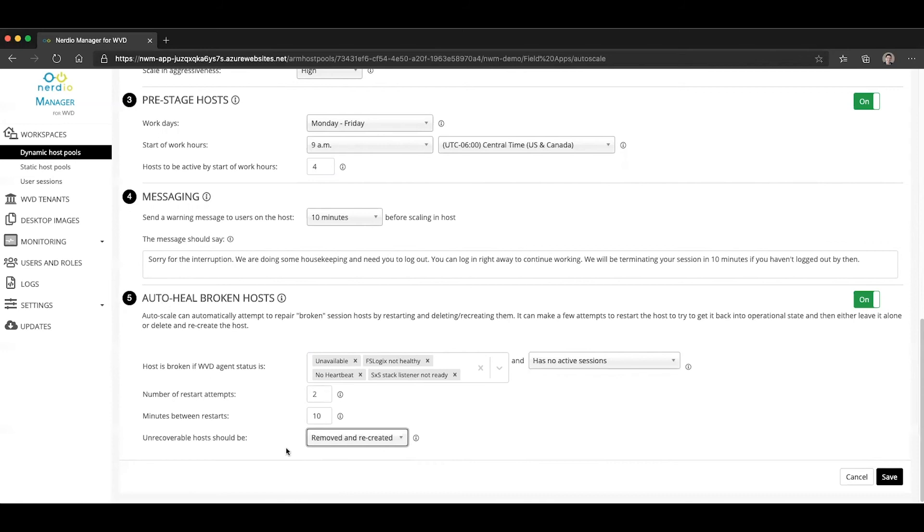So the auto heal functionality in this case is going to try to restart the host twice. If it has any of these statuses, it will wait 10 minutes, restart it again, wait another 10 minutes. And if it's still not in an available state, it is going to delete that host.